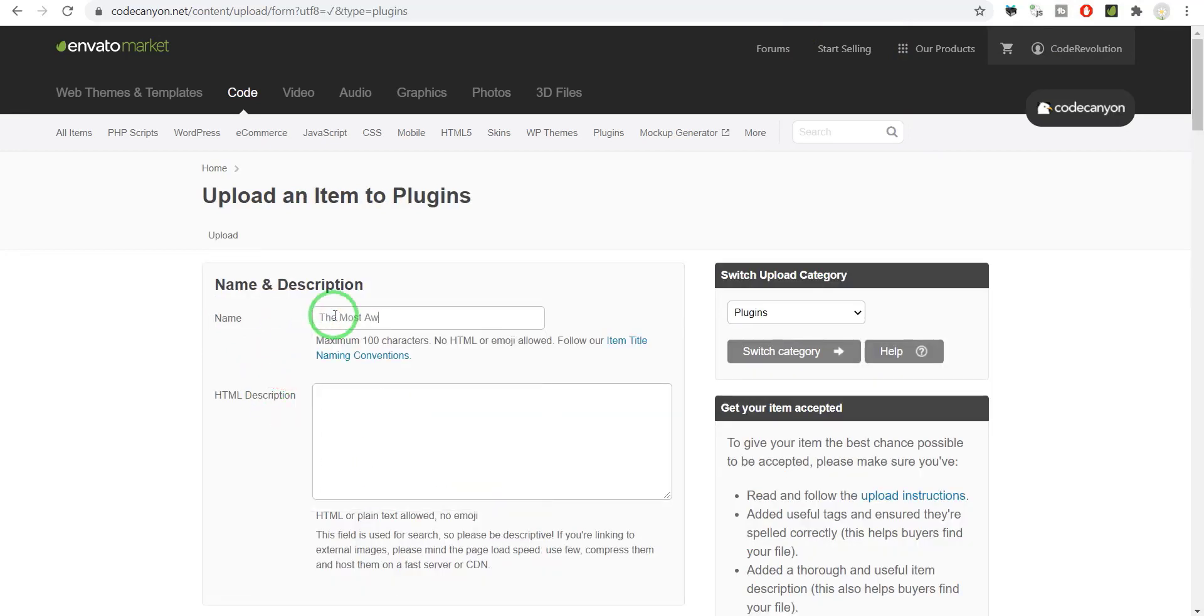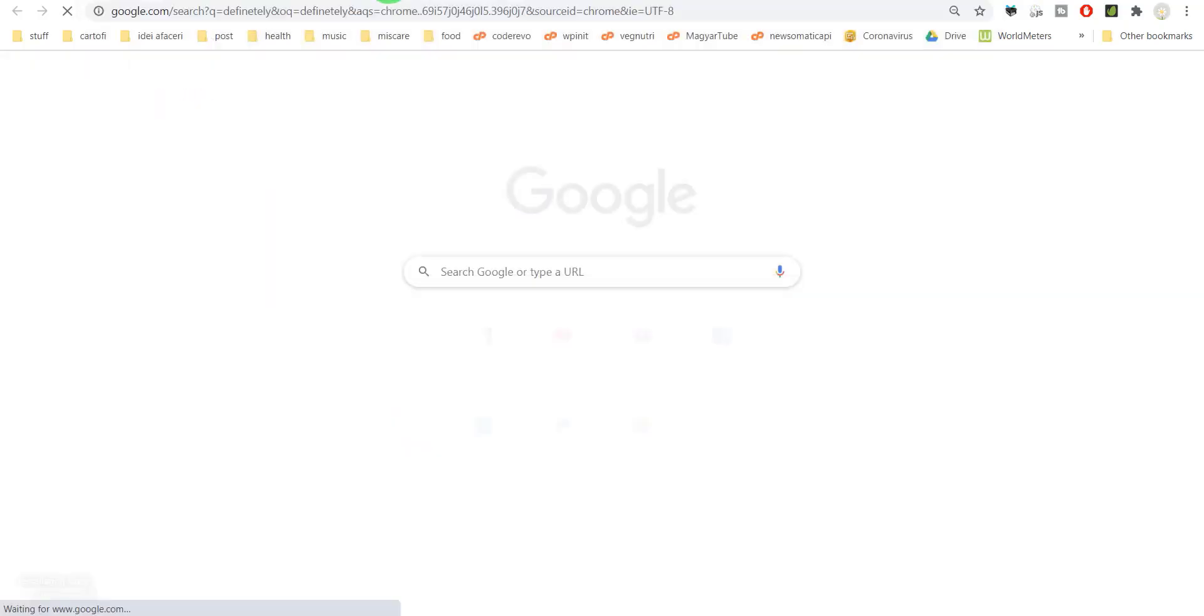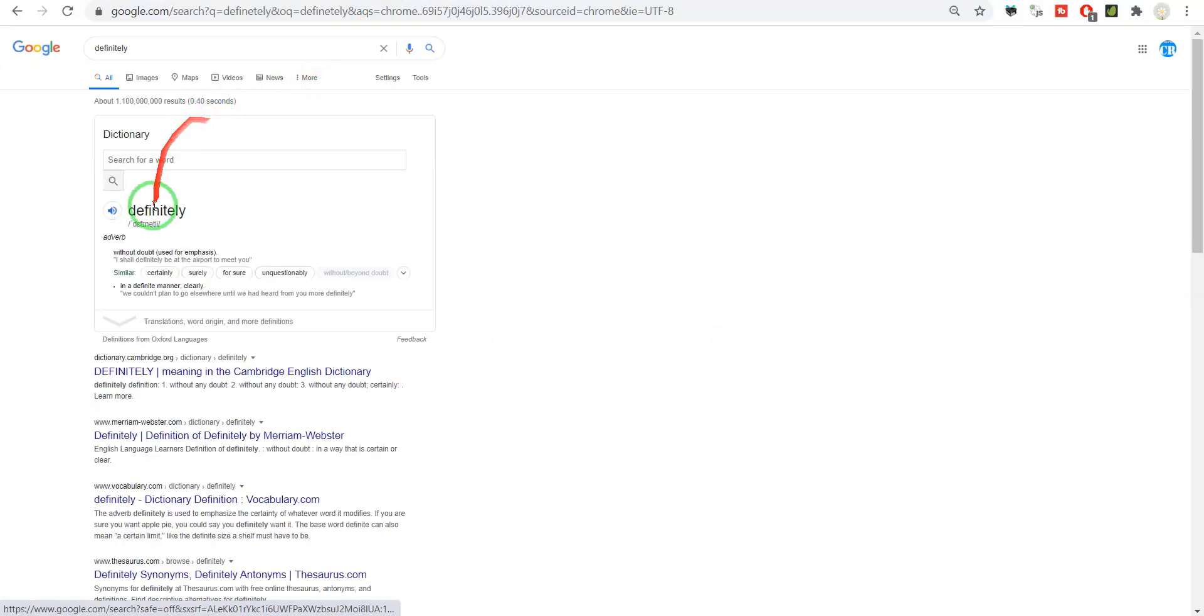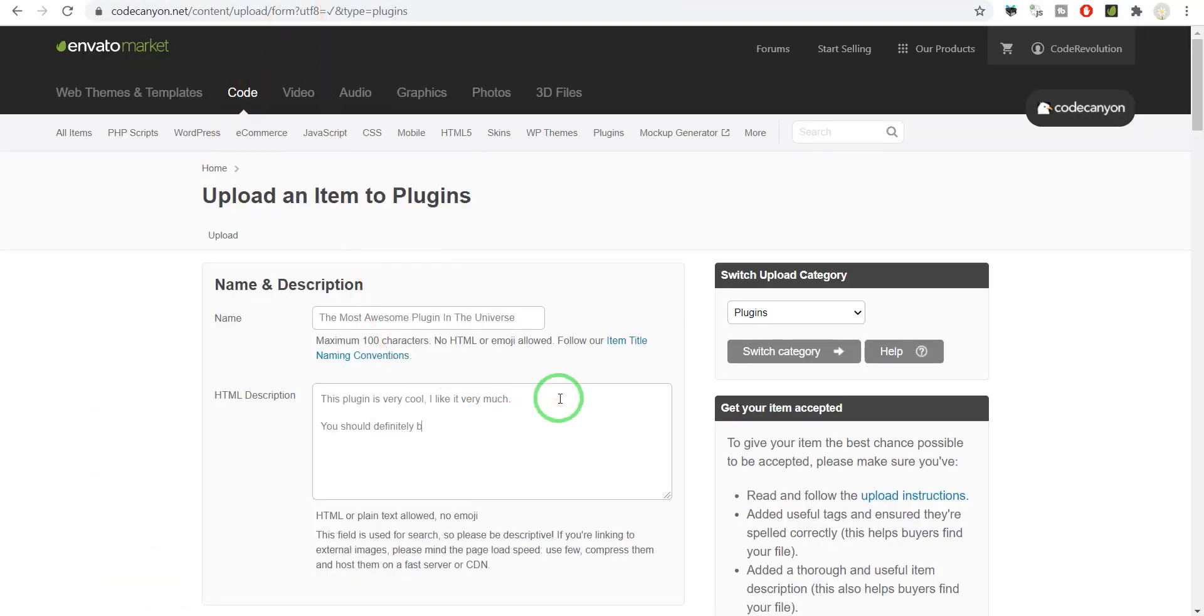This title: The Most Awesome Plugin in the Universe. Okay, its description: The plugin is very cool, you should definitely—how do you write definitely? Oh, like this—okay, so definitely buy it. You will not regret it. It does an exceptional job in what it does.